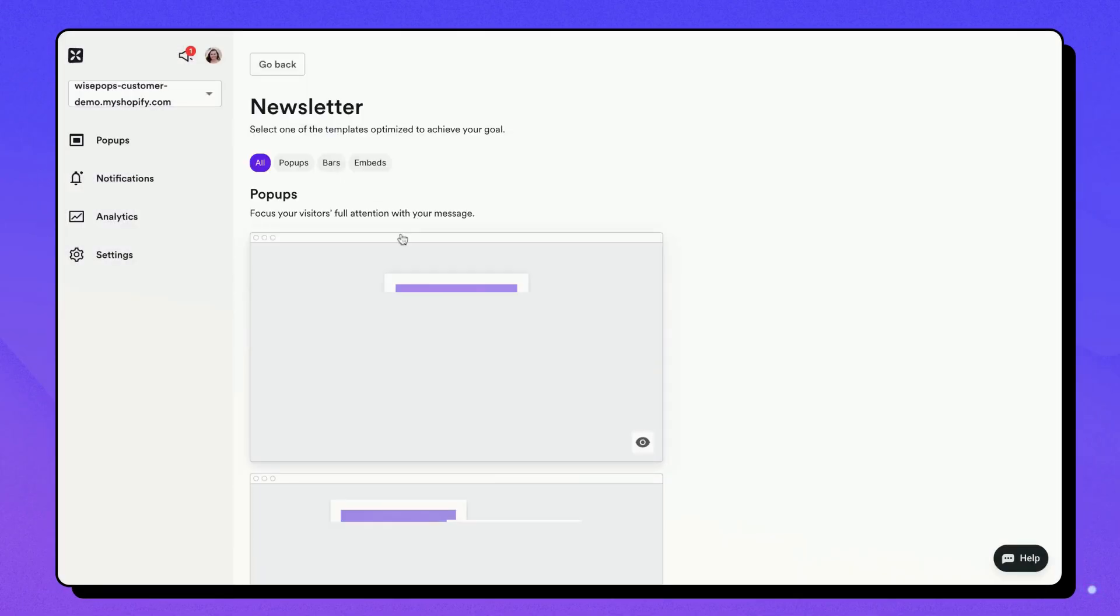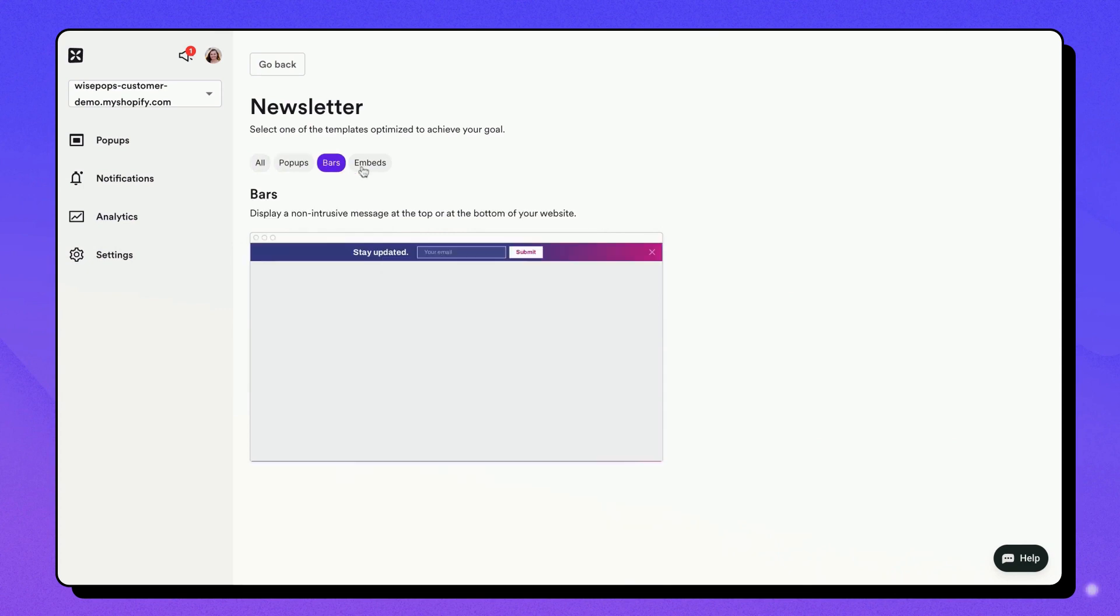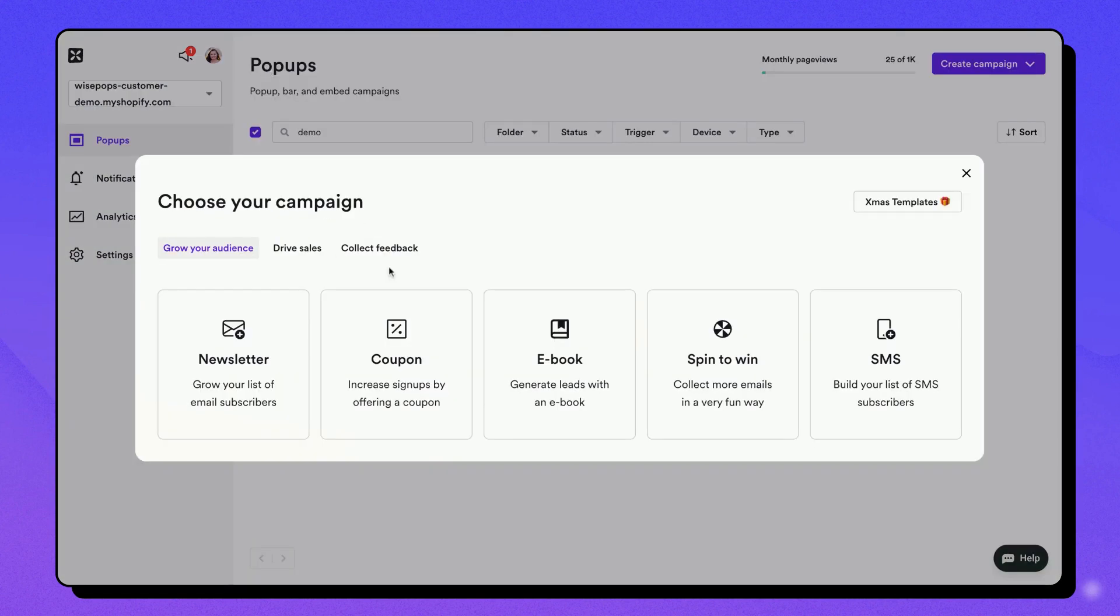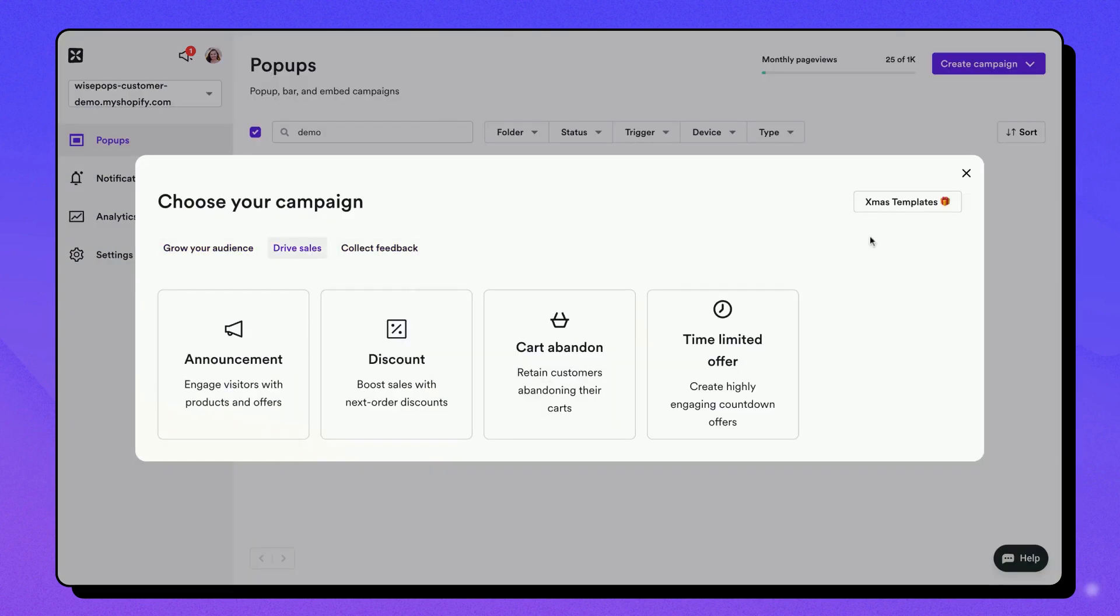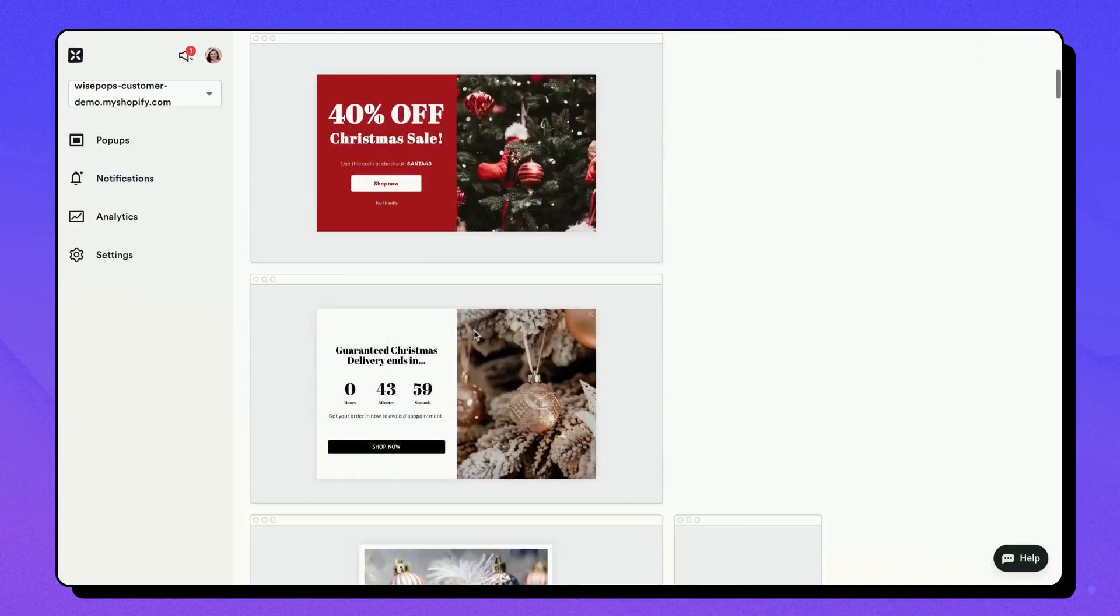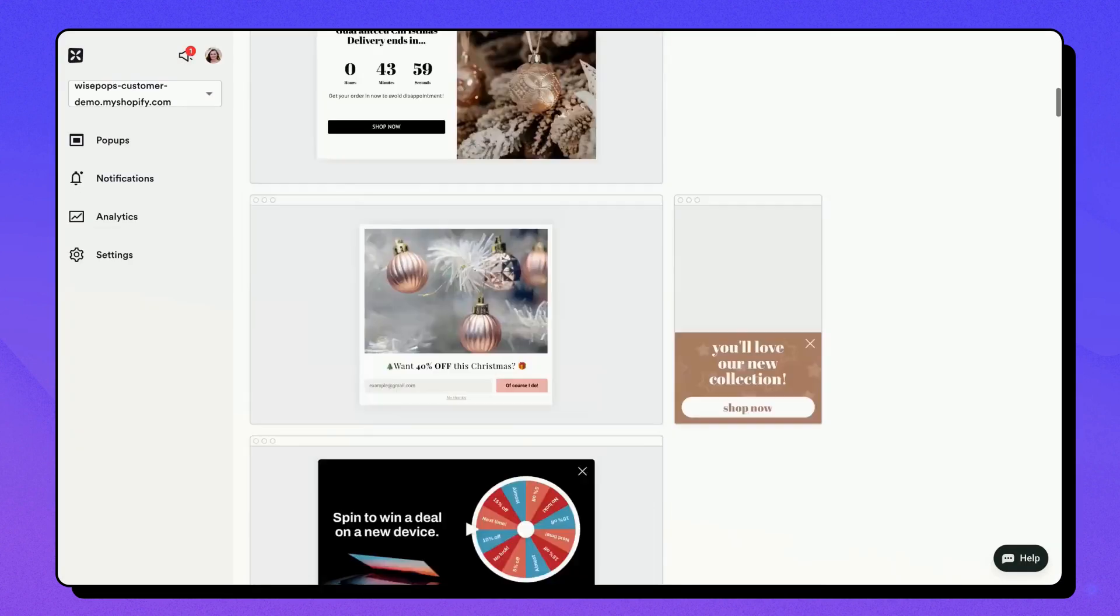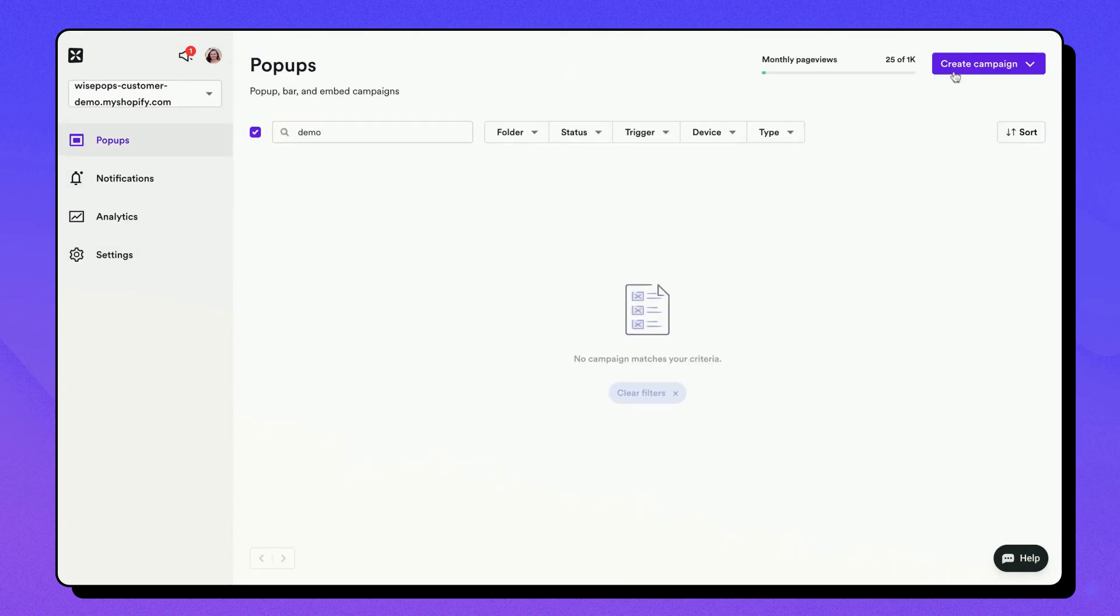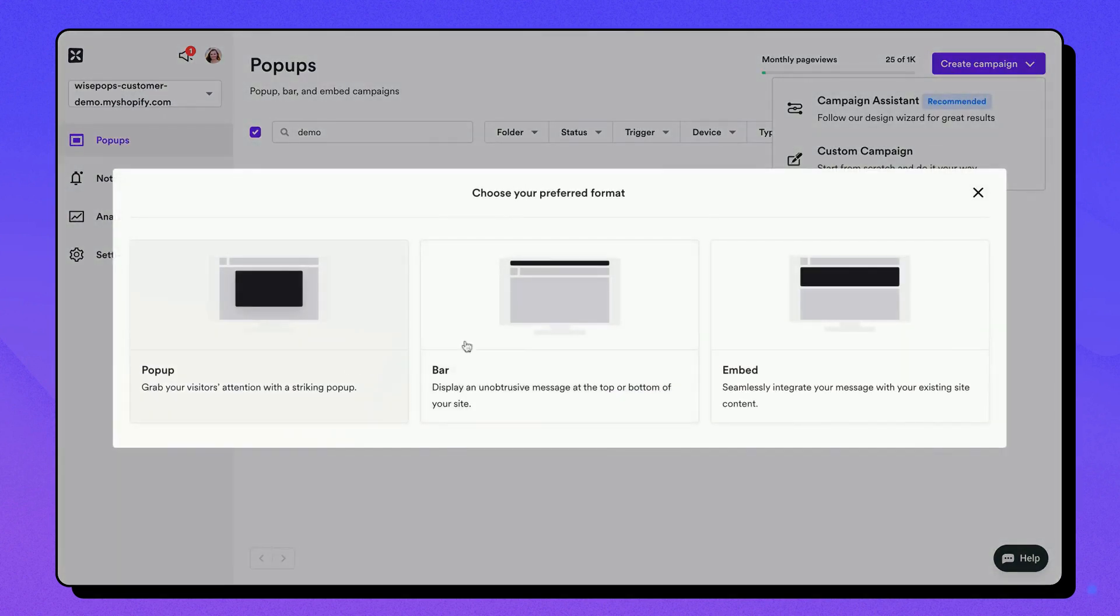You can use the Campaign Assistant, which provides you with recommended strategies and pre-designed templates based on your goal. You can also explore our Inspiration Gallery for more designs and ideas. The second option is to create a custom campaign and start with a basic layout.